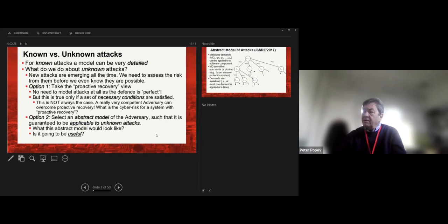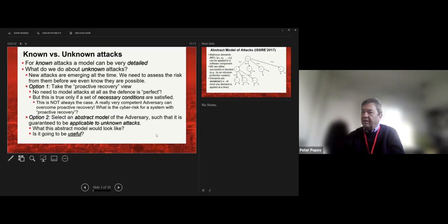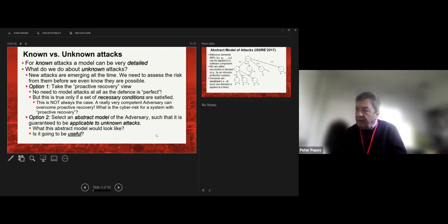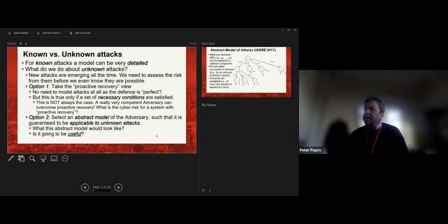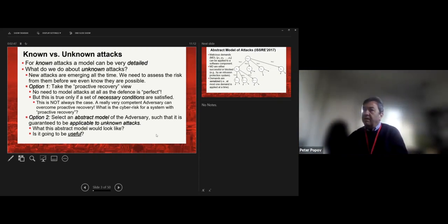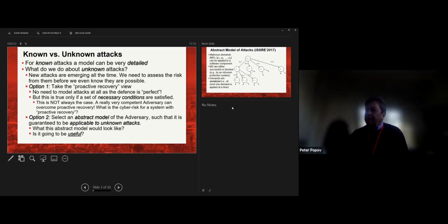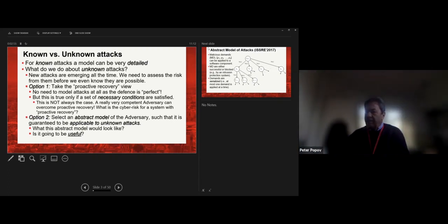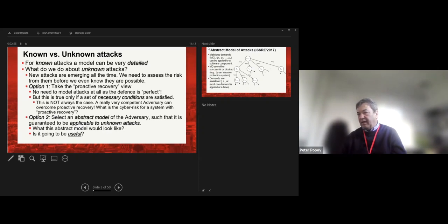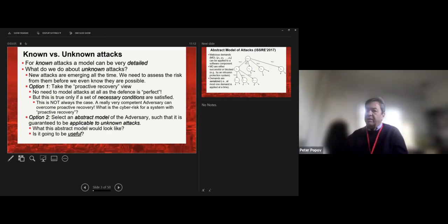There have been demonstrations in industrial settings showing that intrusion tolerance with proactive recovery is quite effective. The second option is to build an abstract model that doesn't make many assumptions, and by the nature of the abstraction, the model is applicable to many attacks — possibly including unknown attacks. This is the line I have taken. The next question with this approach is: can we make this model useful?